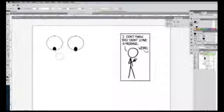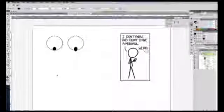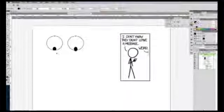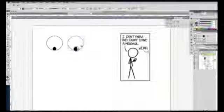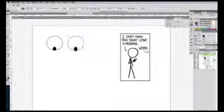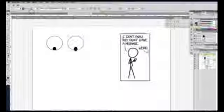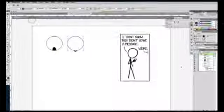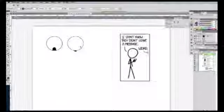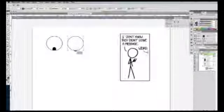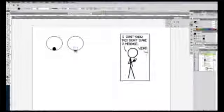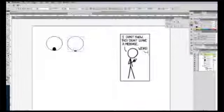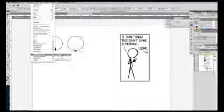Now it's just clipping the pupil out to the outside of the eye. We'll do this again on the other one. I'm going to edit, copy, edit, paste in place. Now, it's important that the layer that you want to use as your mask be above the layer that you want to mask. Again, we'll select the pupil and the outside of the eye. Go to object, clipping mask, make.